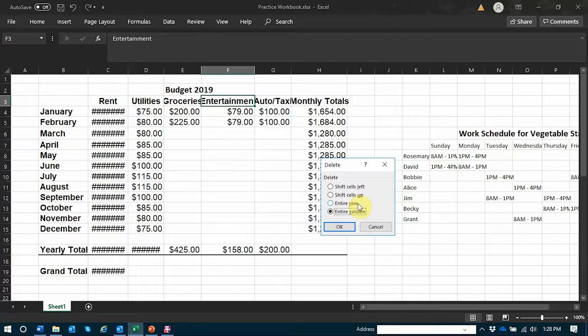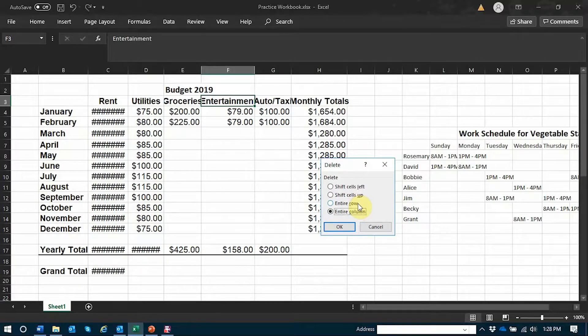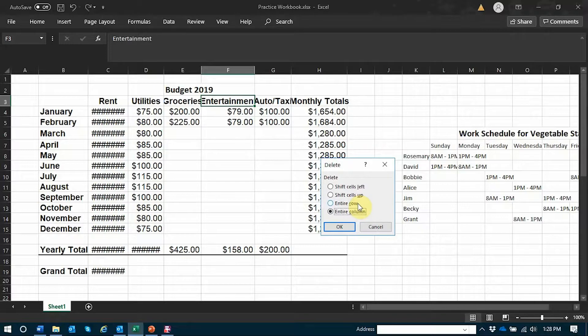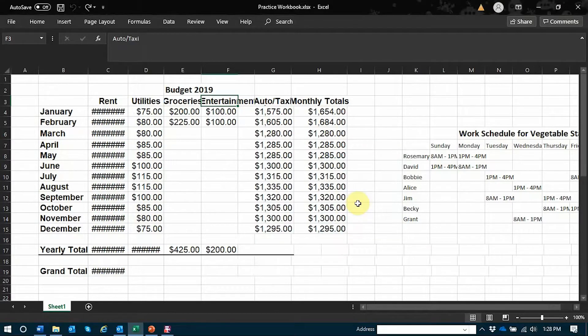I know that I want to delete this entire entertainment column. I'm going to make sure that's my selection. Tab to OK and press the space bar.